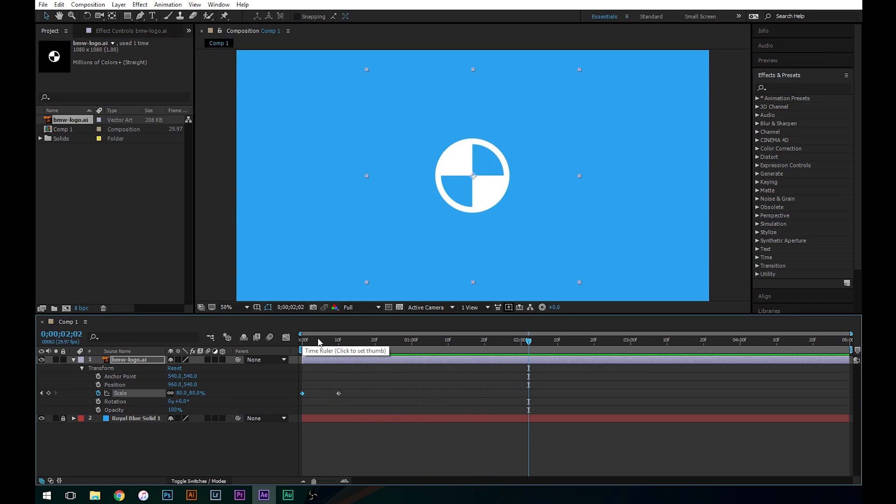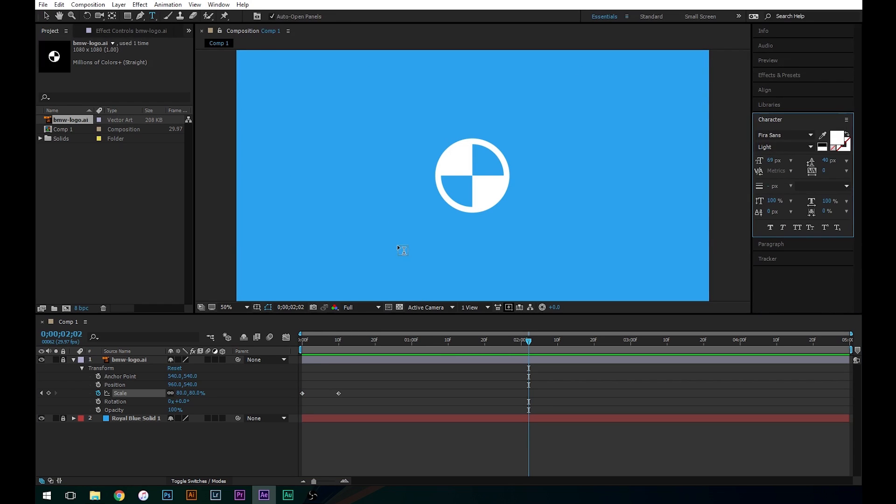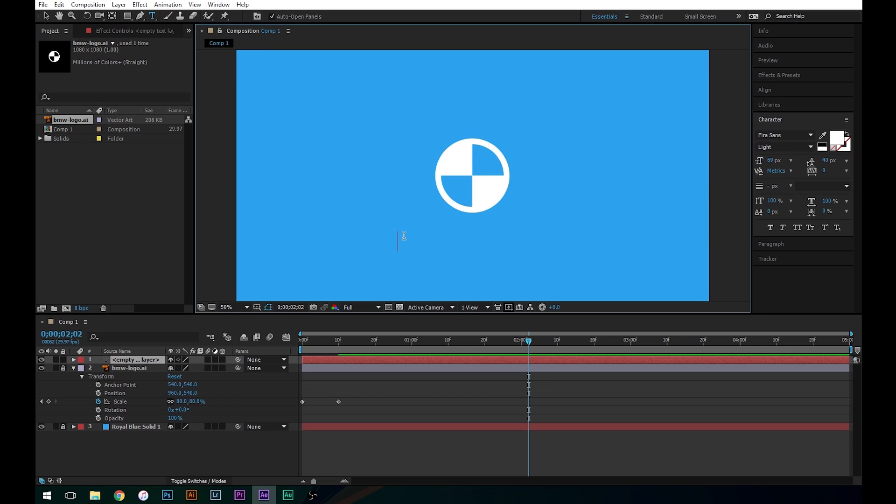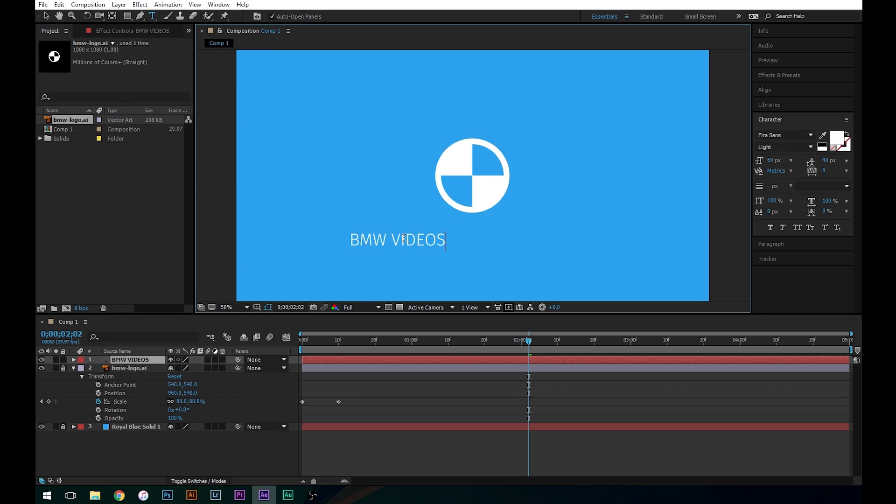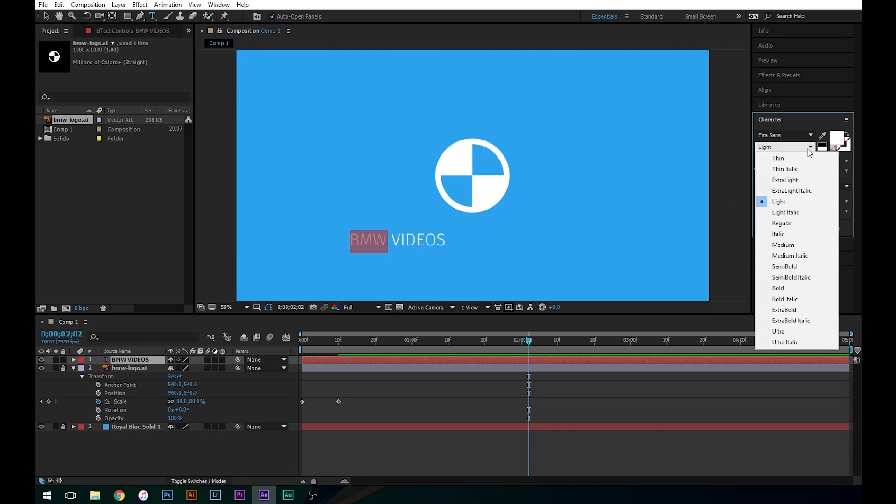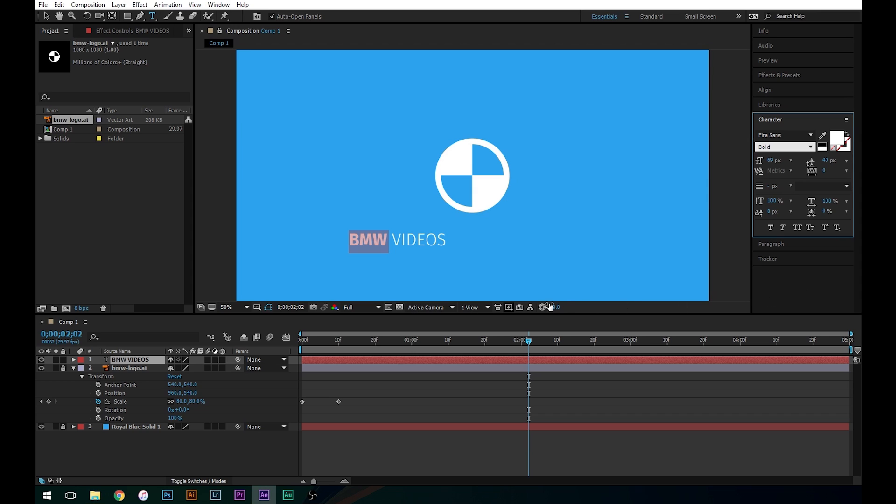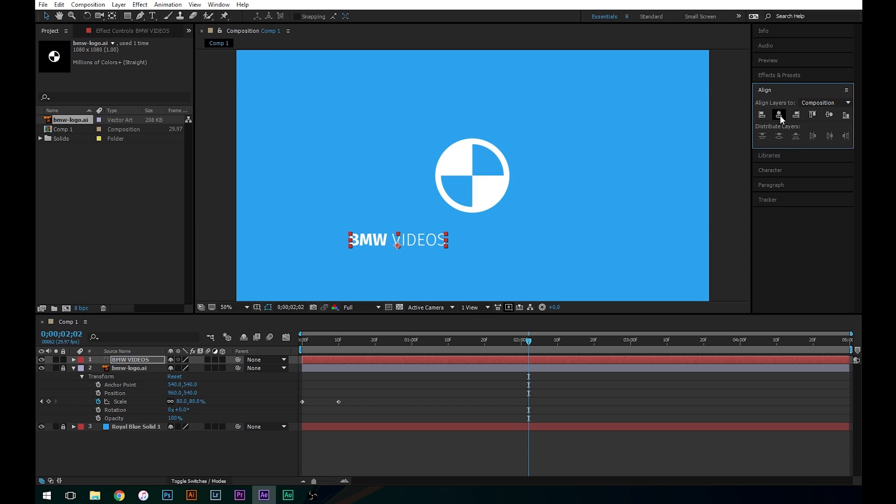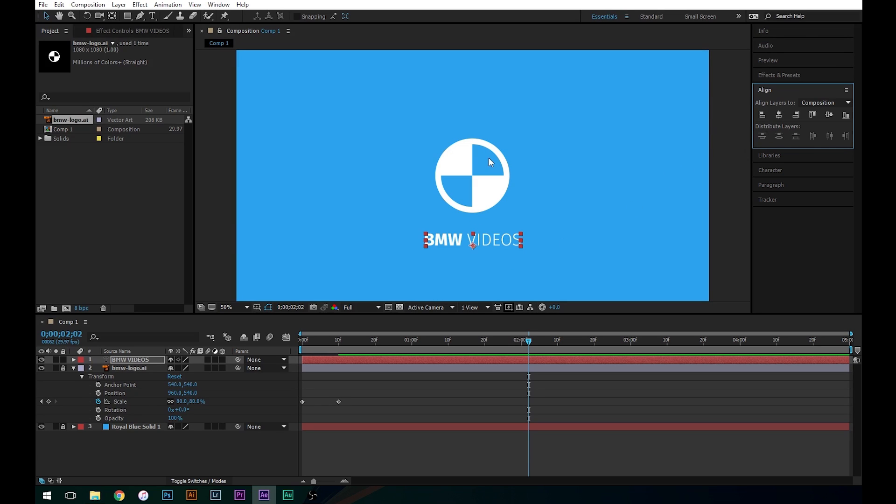Alright, so the next thing that we want to do is we want to add our text. Let's go ahead and lock this up just so that we're not messing with it. We're going to grab our text tool here and I'm going to type BMW Videos. And let's make this bold just because I think it looks a little bit better, they have a little contrast there. So now we've got our text, let's center this. We're going to go to Align, Horizontal Center Alignment, just go ahead and click that. So now we've got it perfectly centered under our logo.